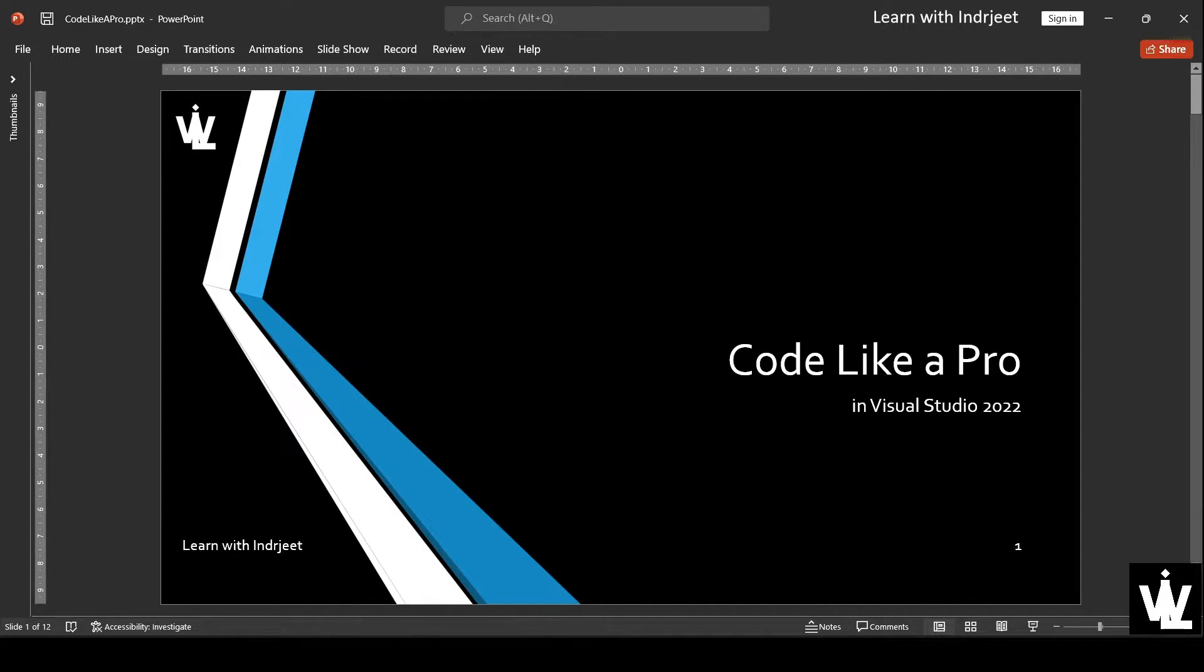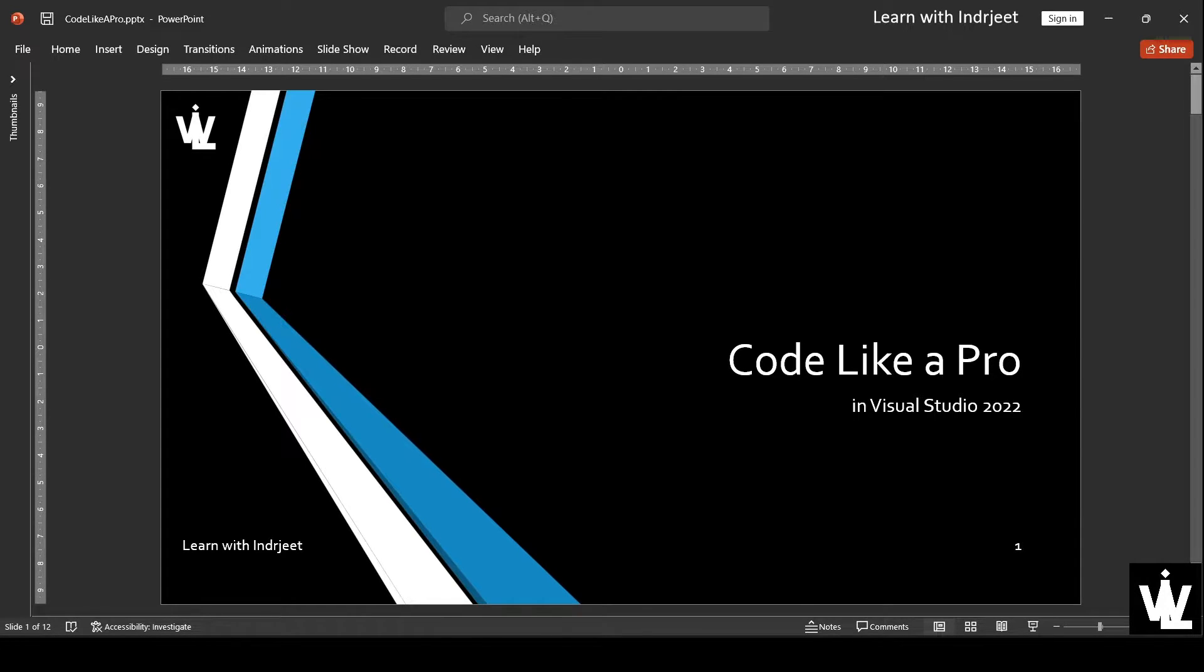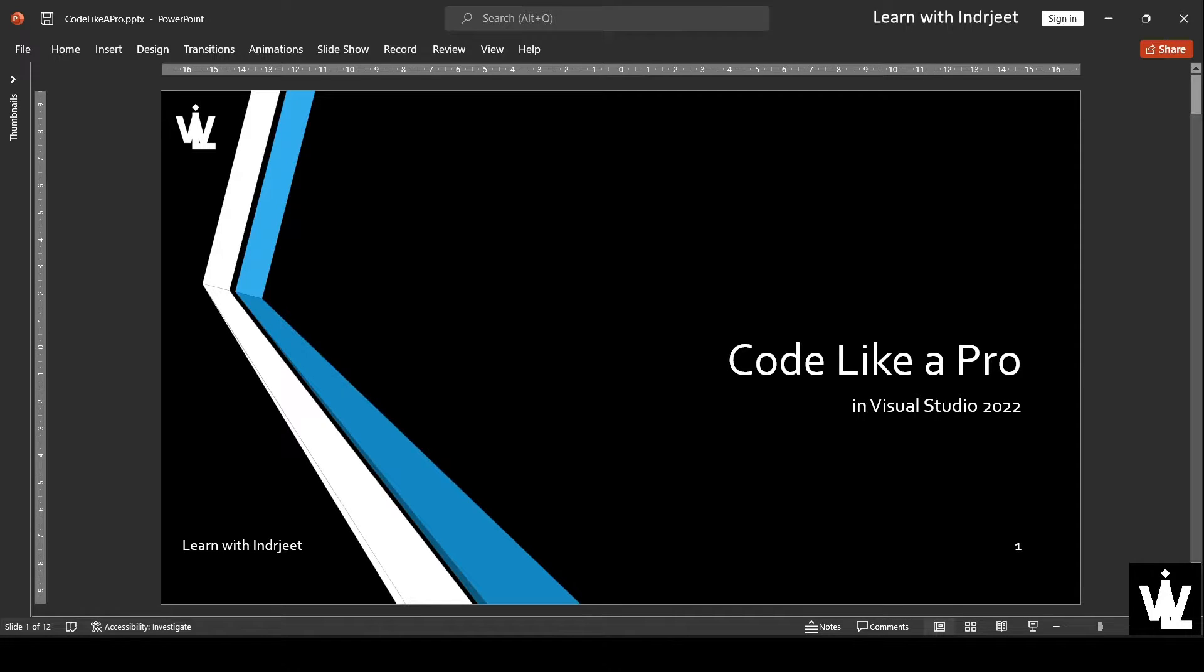Hello and welcome to Learn with Inderjeet. This is another video in the series of videos titled Code Like a Pro in Visual Studio 2022.